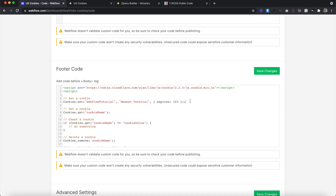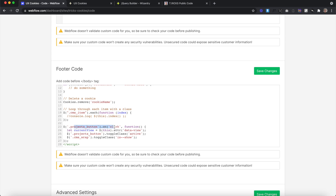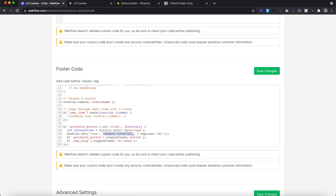In our case, we want to create a cookie that remembers the state of our grid view. We'll copy the set-cookie line and paste it right underneath our currentView variable inside the click handler. We'll name this cookie 'view' and dynamically set its value to the currentView variable — so we delete the quotes and paste in the variable. Whenever we click on a button, it finds out if it's a list or grid button and saves that in the cookie called 'view', updating it each time.